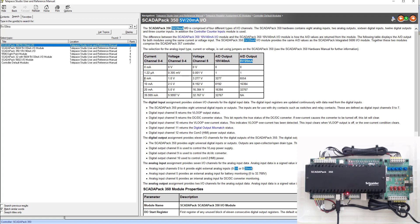We know that for 4 to 20 milliamps, we're not using voltage, so we can ignore those two columns. We are using analog to digital conversion. We're using an analog input.